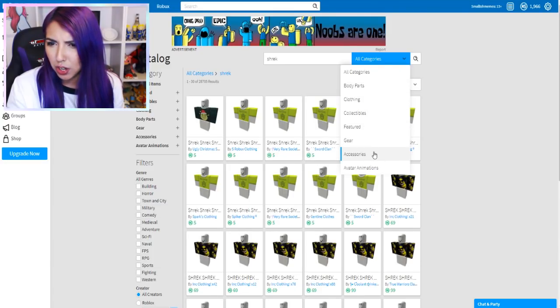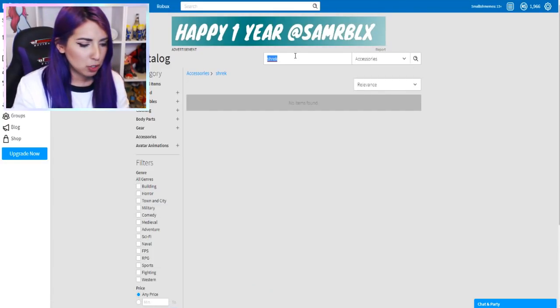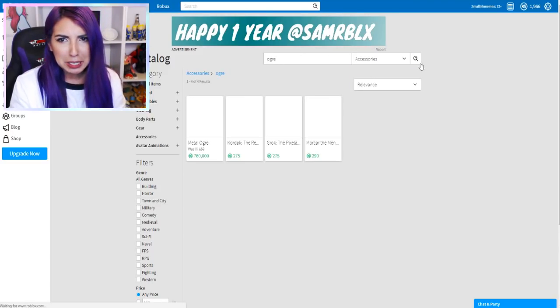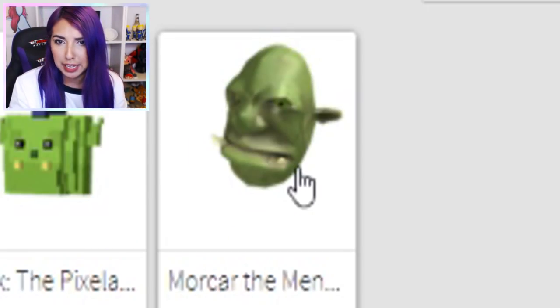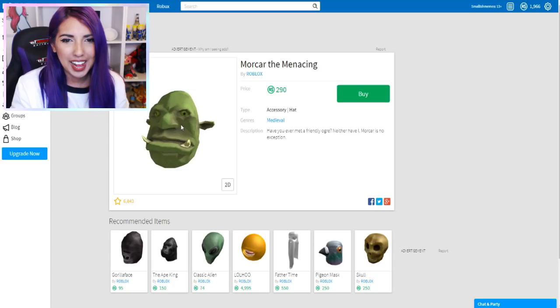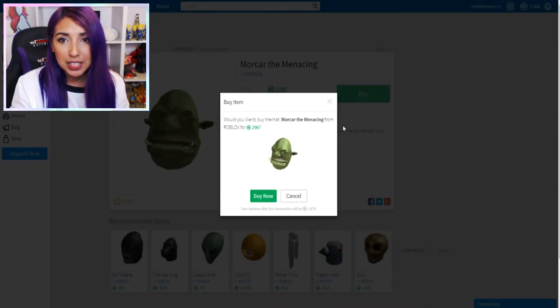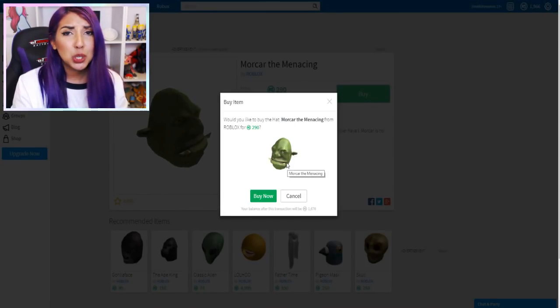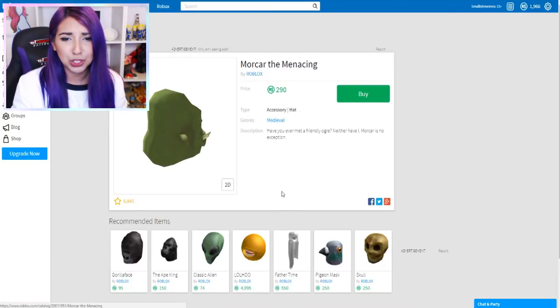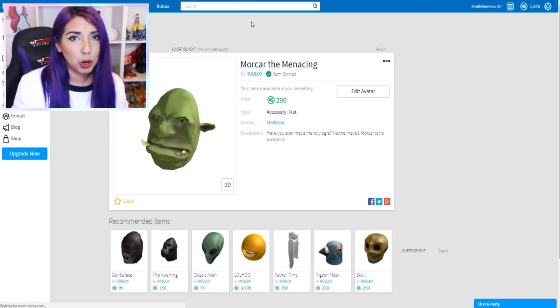Body parts or accessories maybe? Maybe it's called Ogre or something? Ogre - what the heck is that? This looks like Shrek. So let's buy that. Mokan the Menacing. 290 Robux. Are you serious? Okay, we bought it.